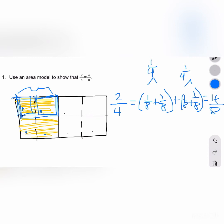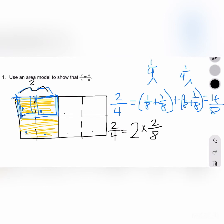We have a similar situation for our multiplication sentence. We needed 2 eighths, 2 times in order to equal 2 fourths. So we can write that as 2 fourths equals 2 times 2 eighths, because we needed 2 eighths twice, and we needed those 2 times to equal 4 eighths.